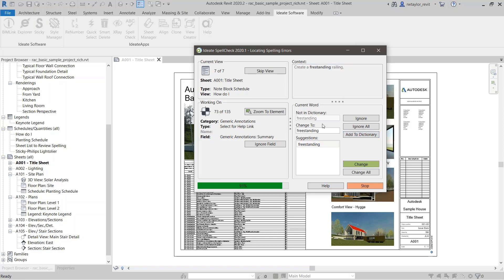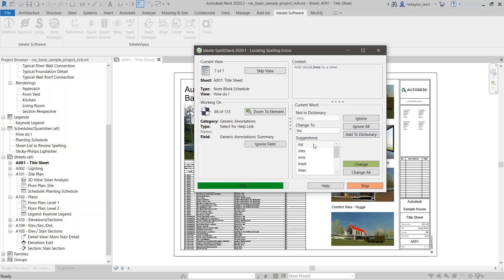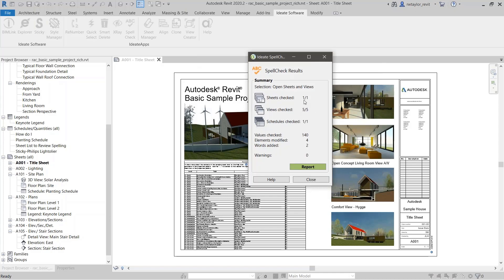'Lineweights' is another good one — I'll add that to the dictionary. Then with 'lines,' it gives you several selections. I want that to be 'lines' and I want to change that. When it's done, it says it checked one sheet — which is all I have open — and it had five views associated with that sheet. The open concept living room and the comfort view are annotation text assigned to the sheet. It's checking text drawn as annotation on the sheet level, but also doing the views, which is really nice.